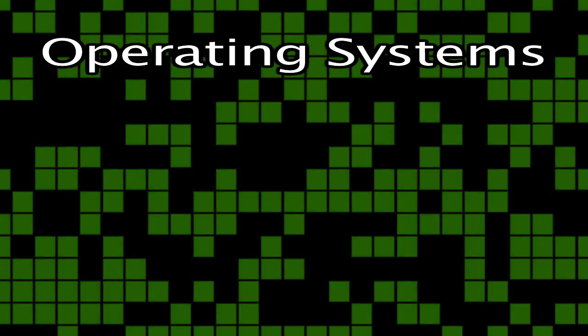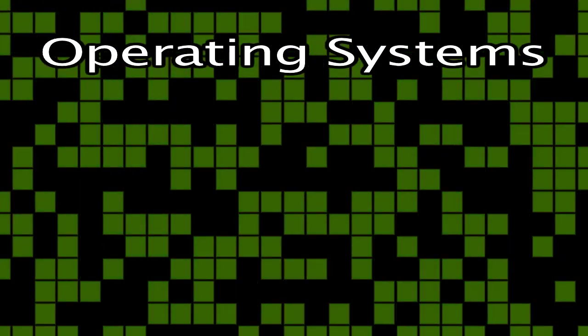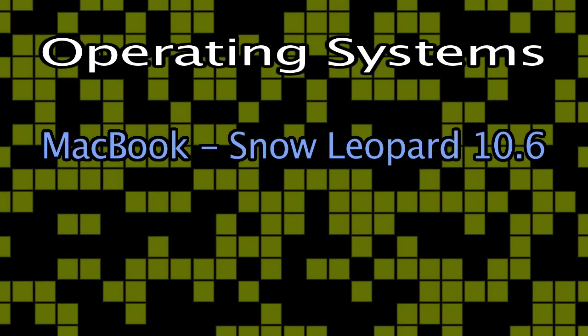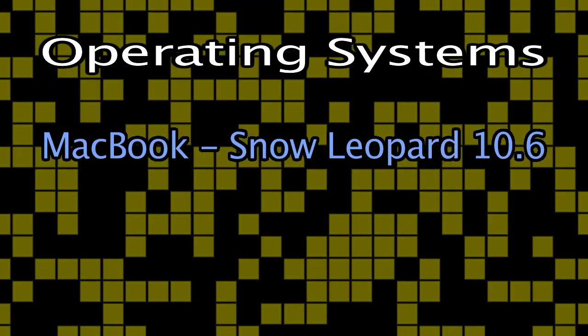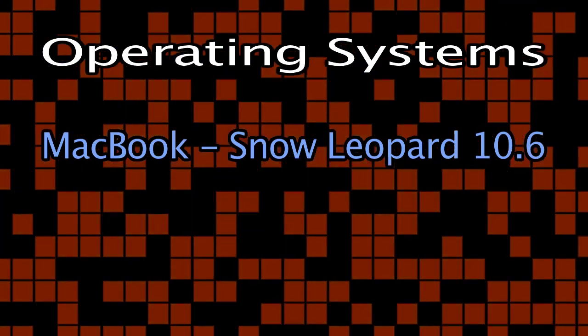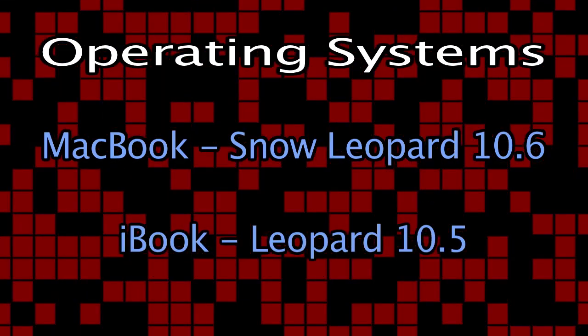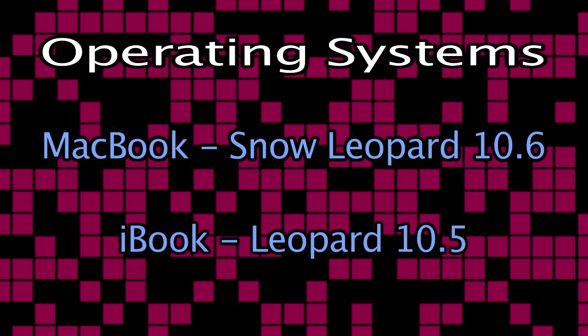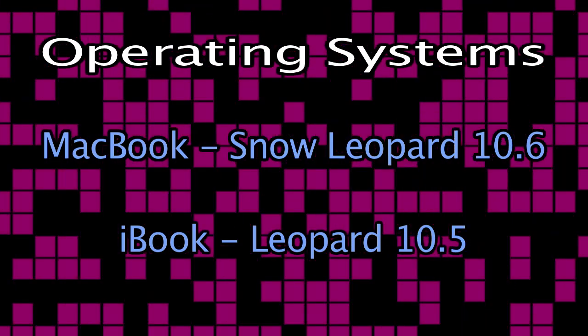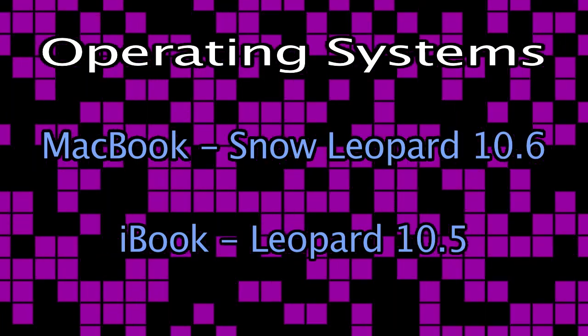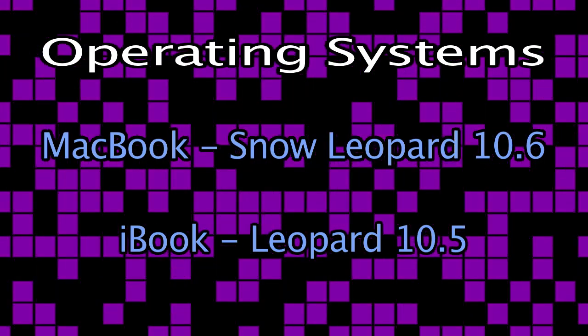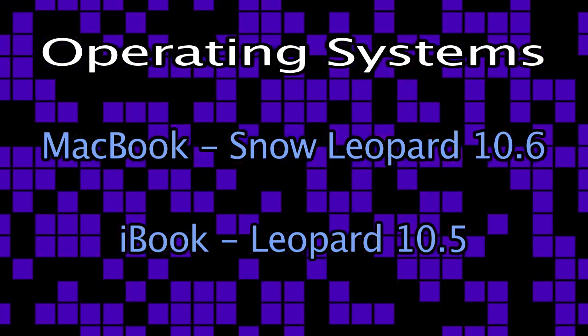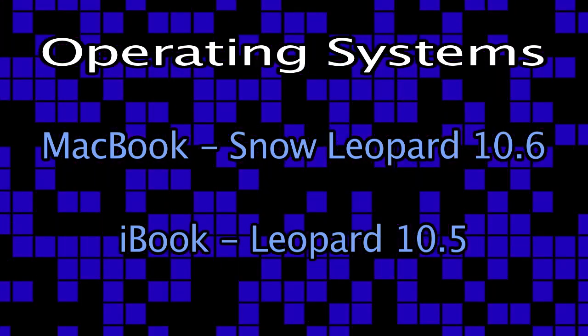The MacBook can run Apple's latest operating system called Snow Leopard, otherwise known as 10.6. The newest operating system that the iBook can run is the older Leopard 10.5. Keep in mind that Leopard was the standard operating system on all Macs until August 2009, so it isn't all that old.